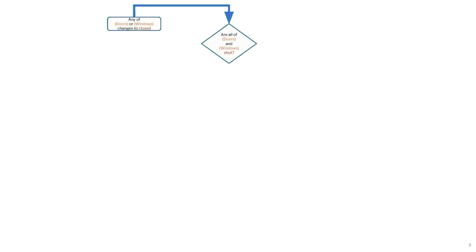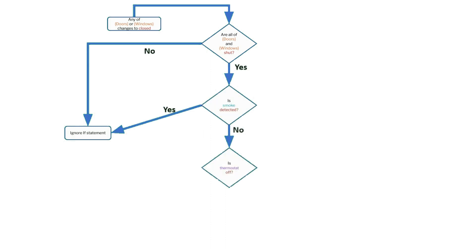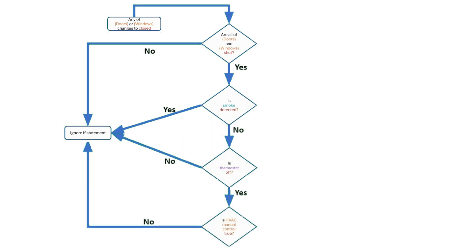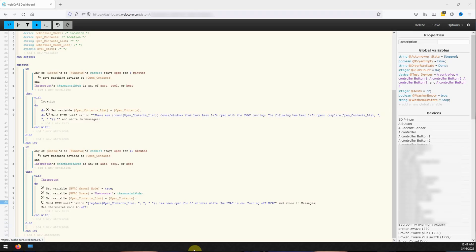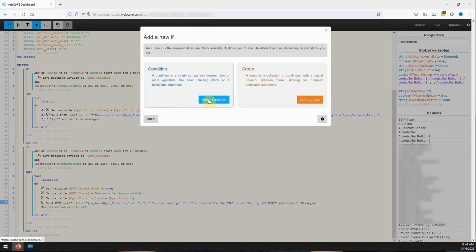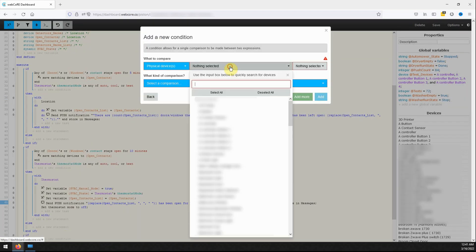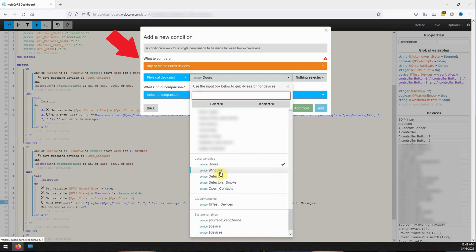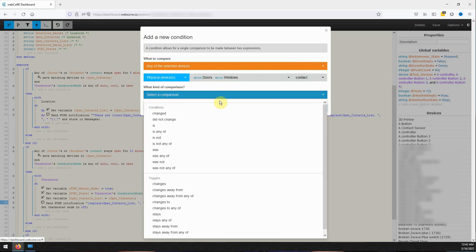The third IF block will monitor if any doors or windows are closed and if all doors and windows are in the closed state while smoke is not detected, and if the thermostat enters the mode of off while HVAC manual mode is set to true, then the thermostat will be set to its last recorded state automatically and send a push notification. To create the third IF block click on add a new statement at the bottom of the piston. On the window that opens click on add an IF and then click on add a condition.